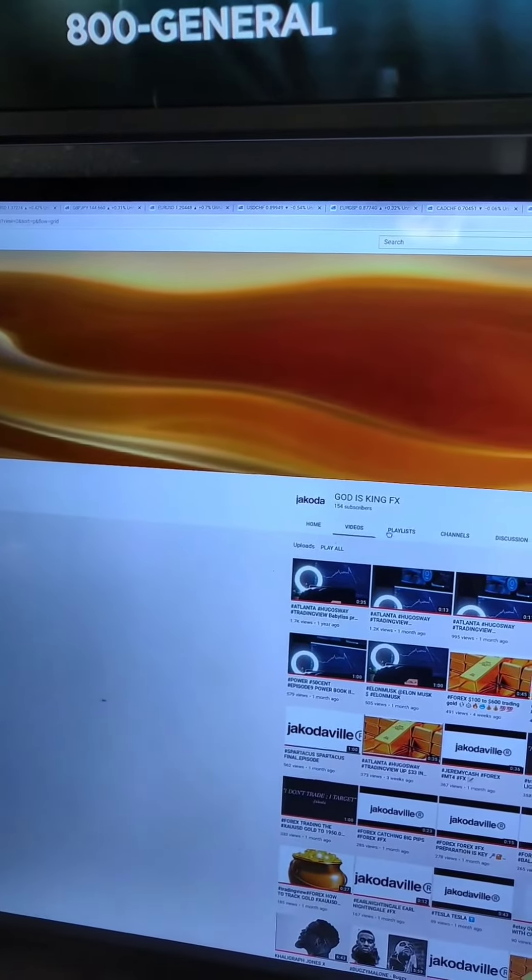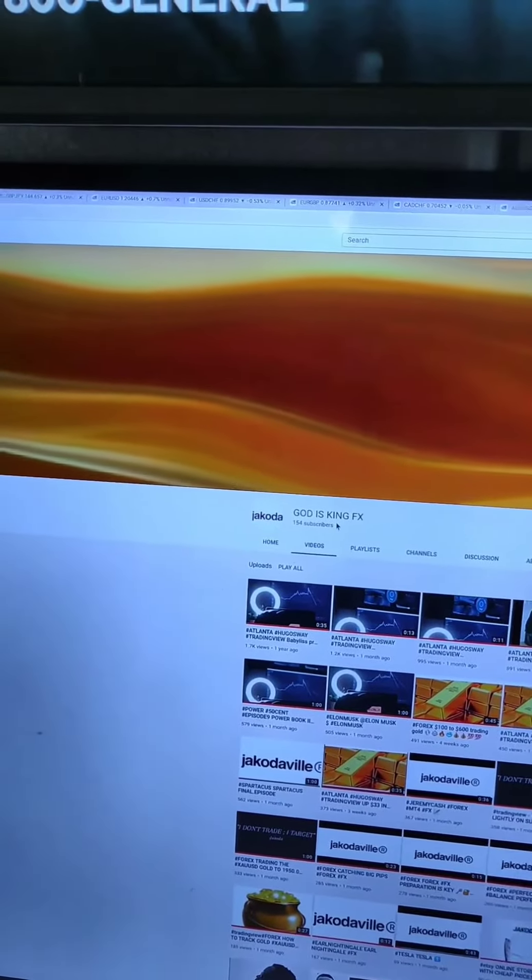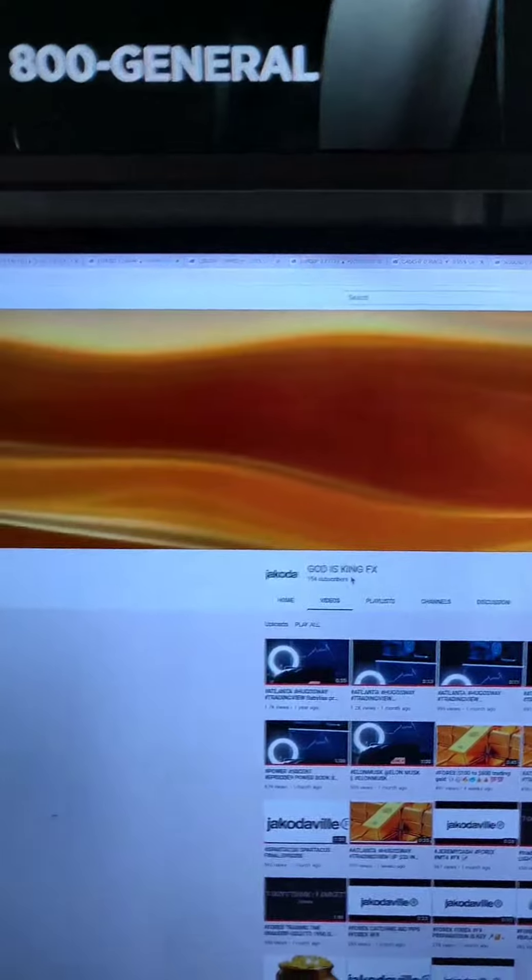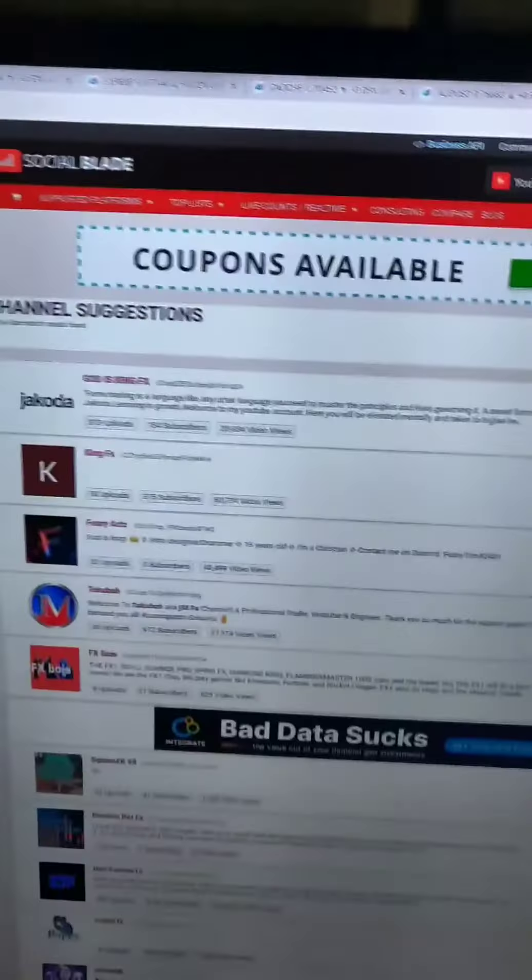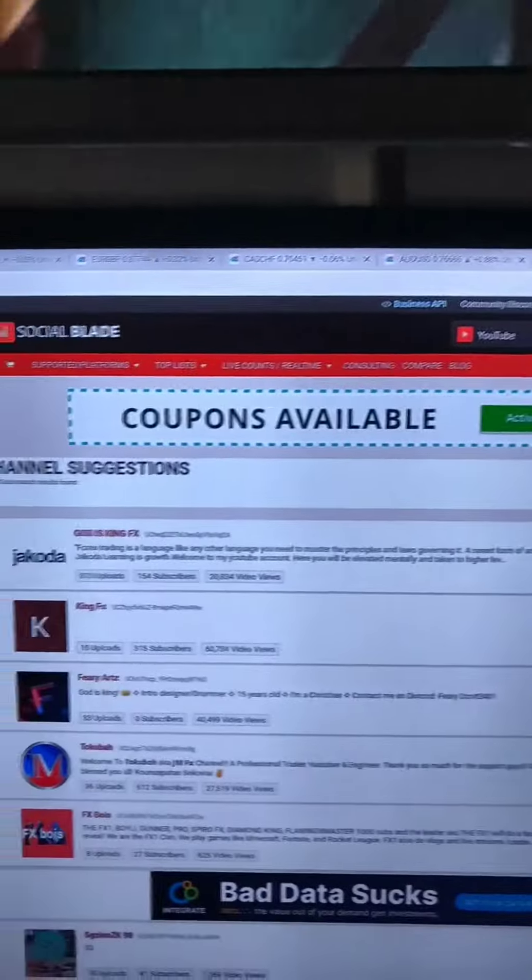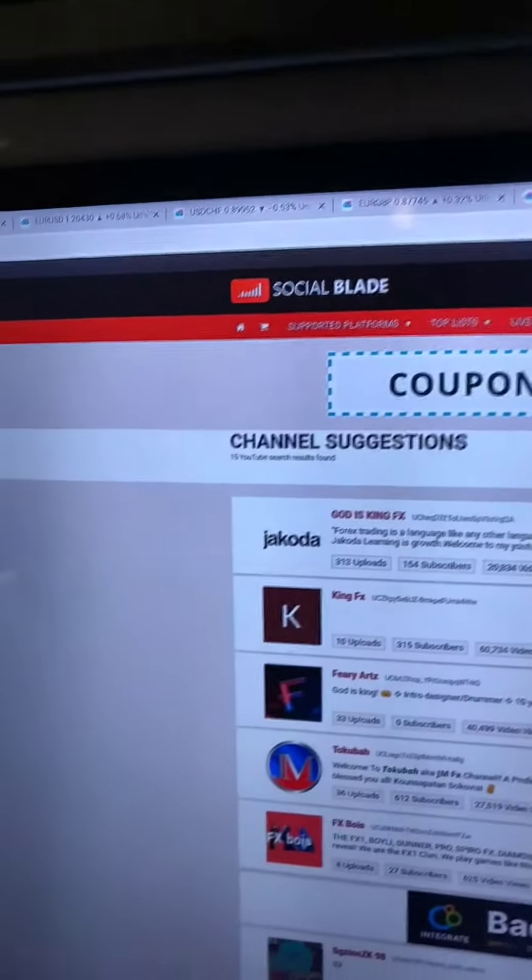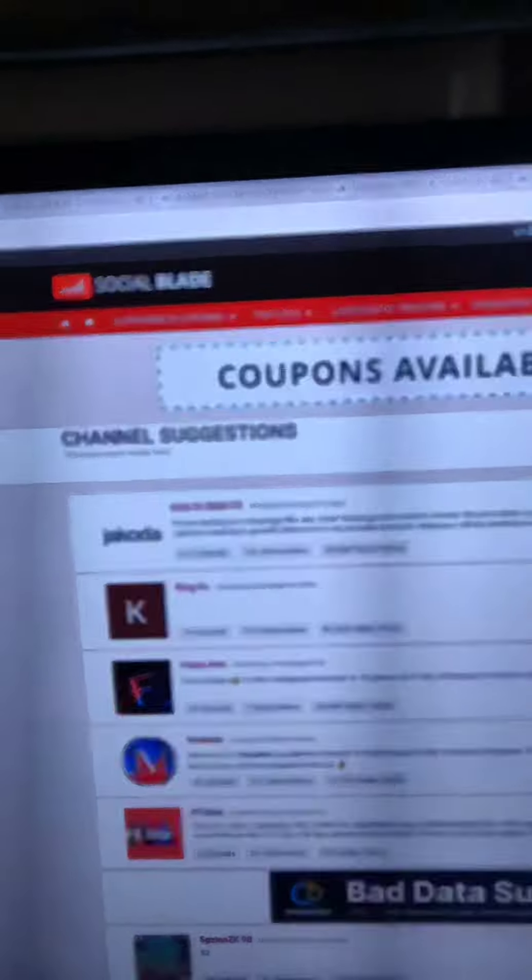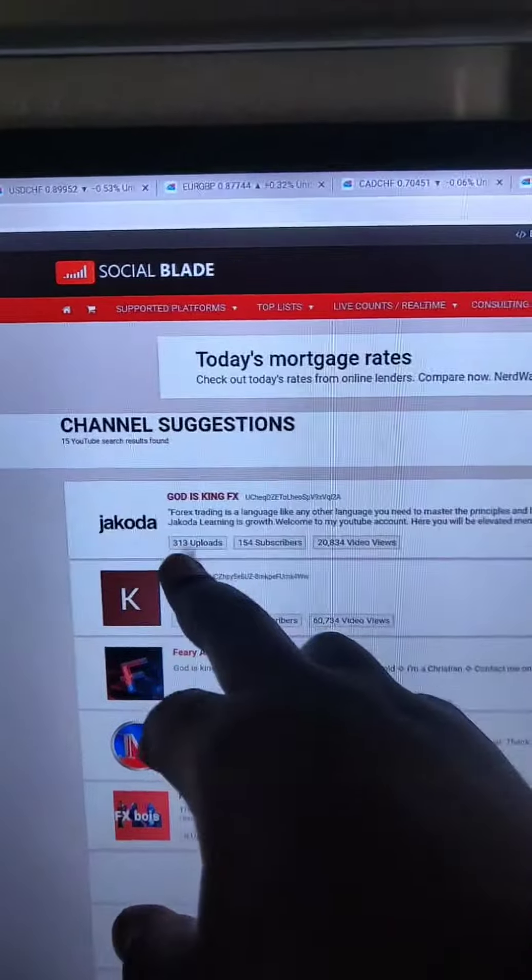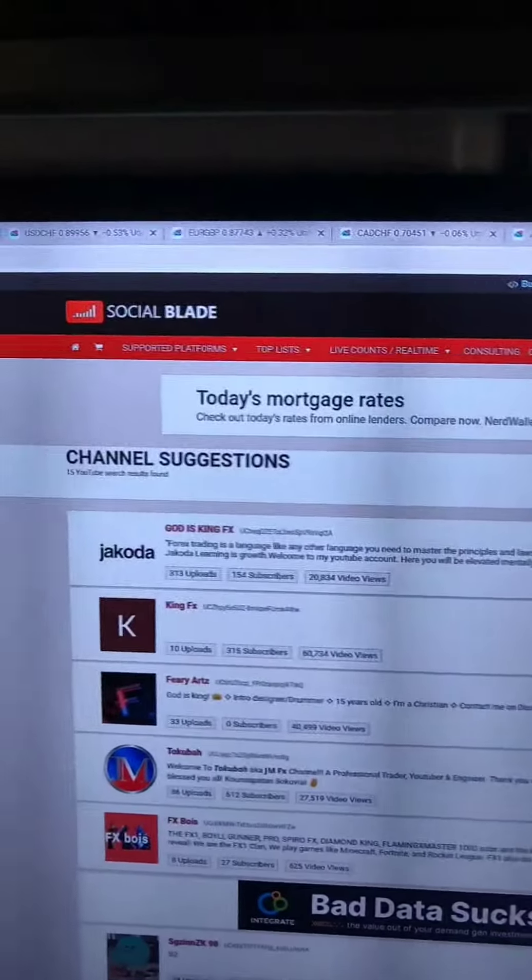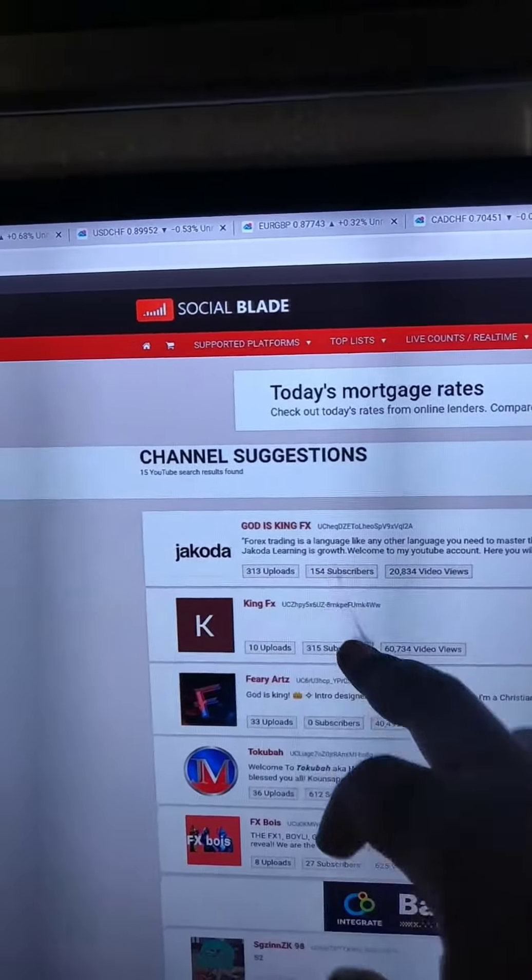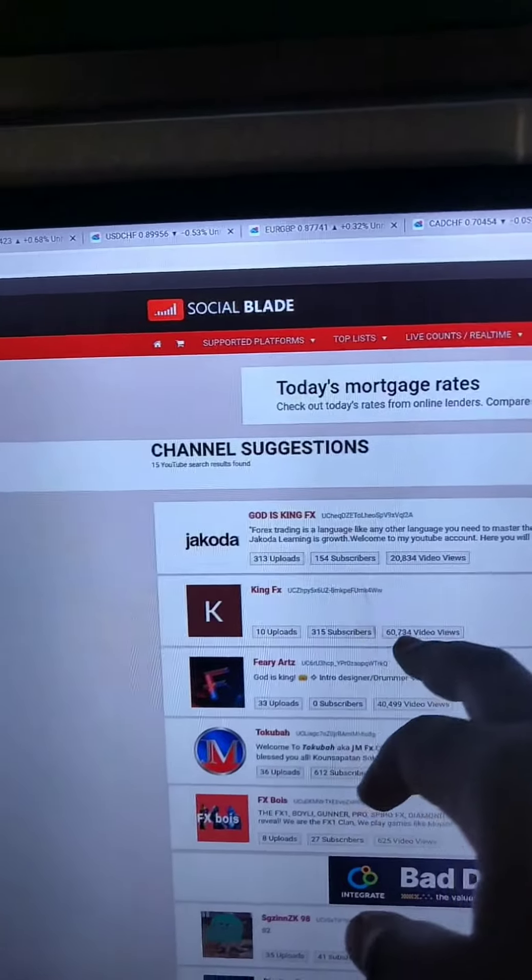My boy is grinding man, 154 subscribers, long way to one milli. For anybody who got YouTube and like to check your statistics, check out Social Blade. My boy did 330 uploads in the past two months, 330 uploads, 154 subscribers, 20,834 video views.